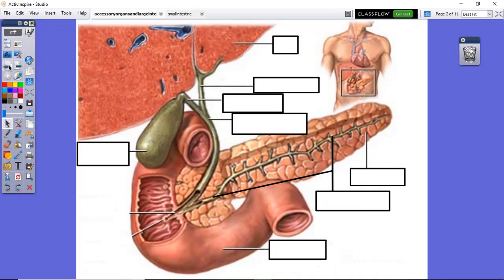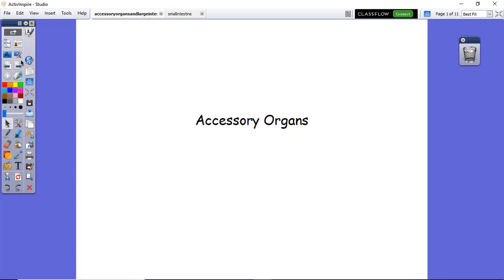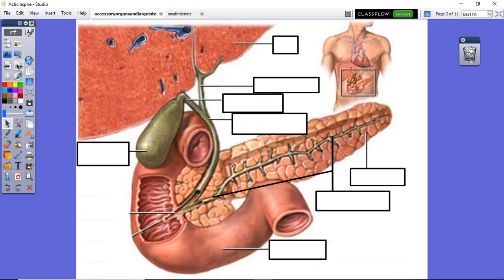Accessory organs are any of the organs of the digestive system that aid in digestion. They do not have food travel through them. The pancreas, the liver, the gallbladder, and the appendix aid in digestion by either making enzymes or making bile. All of their secretions are going to be emptied into mostly the duodenum and small intestine.